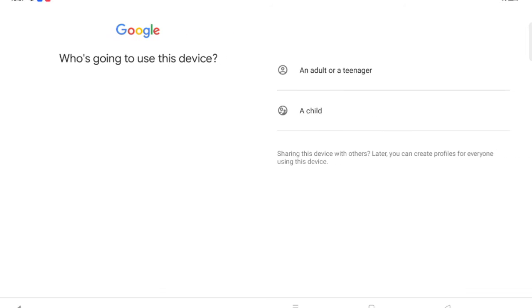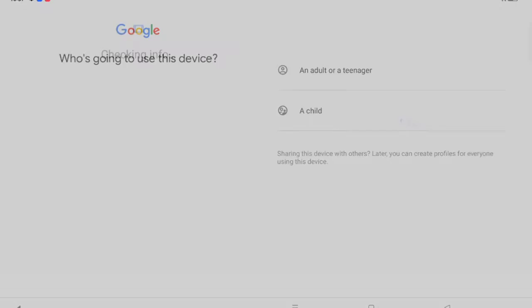When you click on it, you can see it's checking the information, so you have to wait for it. Then here you have to select an adult, teenager, or child. Select which age you are.